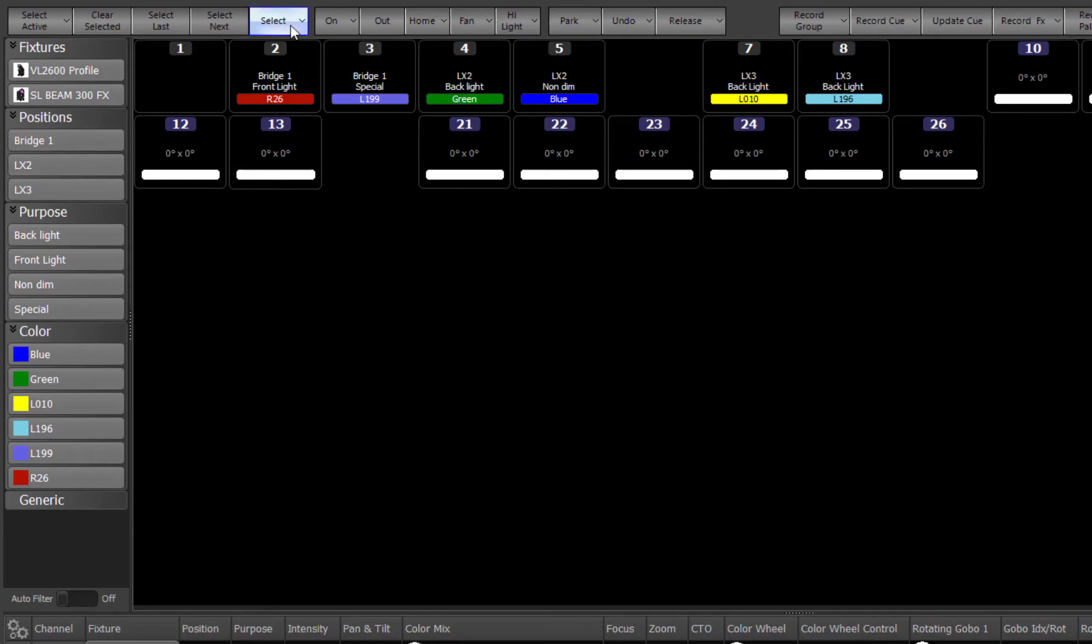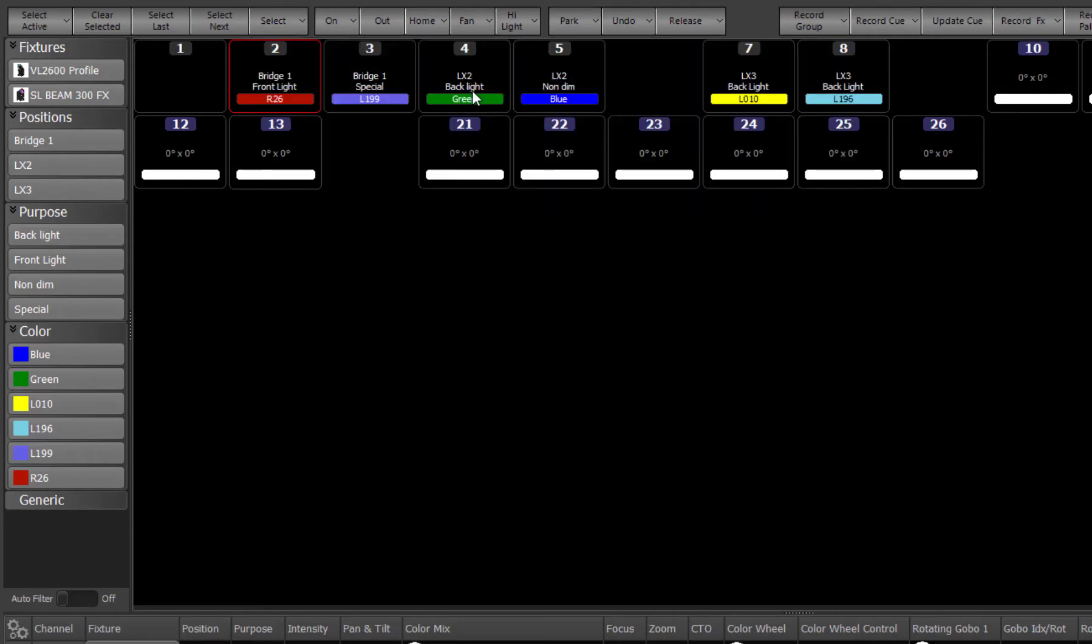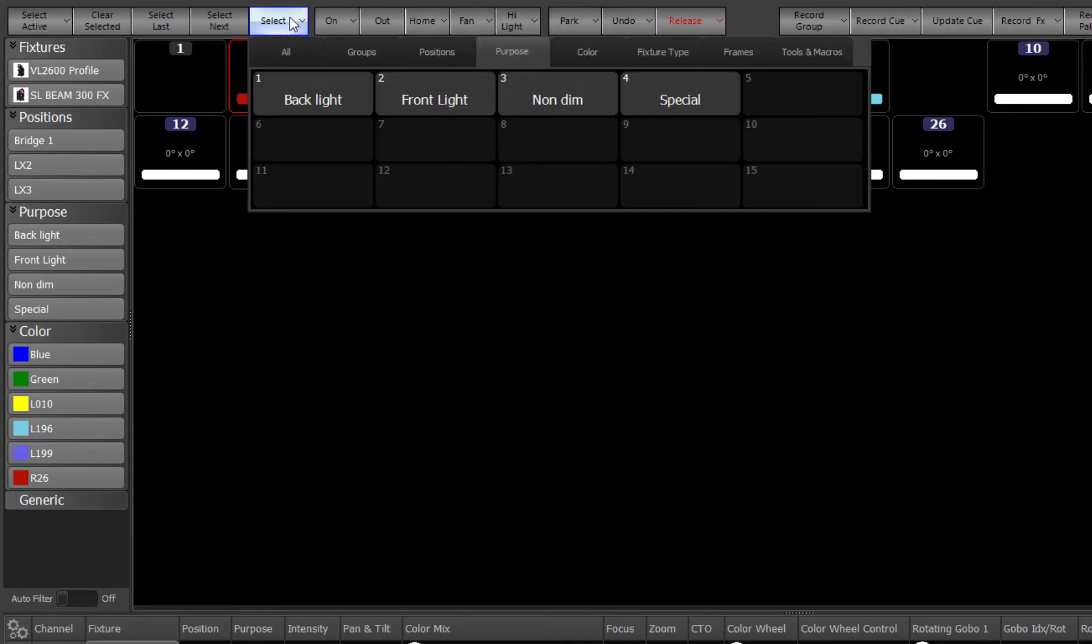If we switch back to the channel grid after entering data into these fields, we can see that the information entered is now shown with each fixture. Clicking on the select button at the top of the screen will pop up a tool that can be used to quickly select fixtures based on the information we entered into the patch.